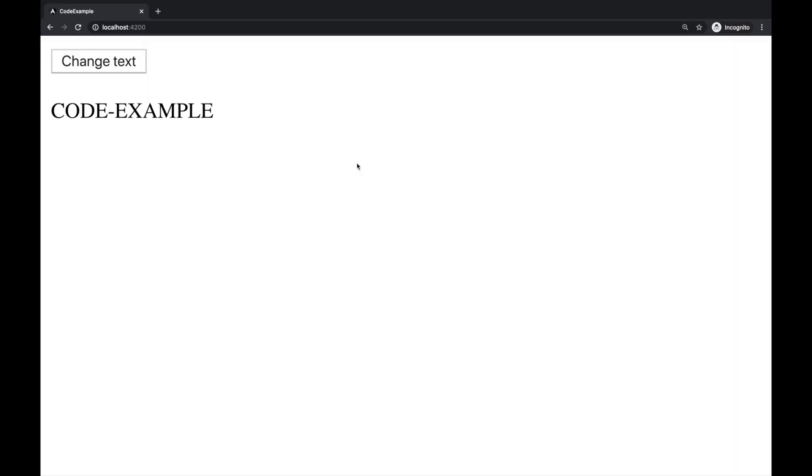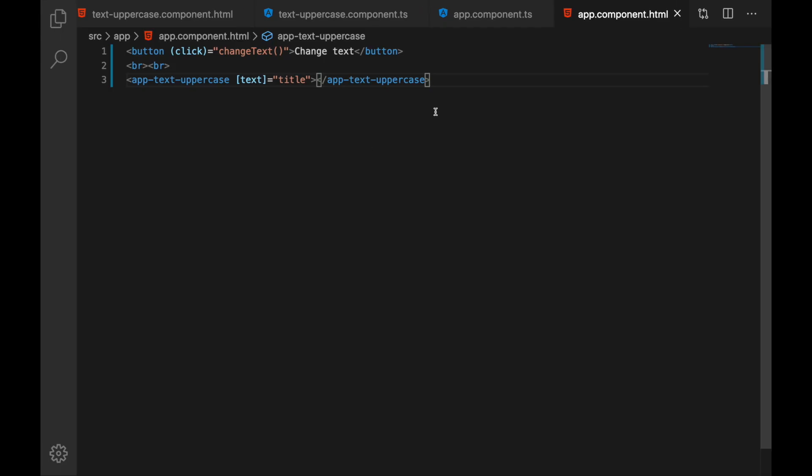Let's take a look at our example first. We have a simple button here and text displayed. From code perspective we have two components. Our main component as you see it has some button and then we have our custom component.